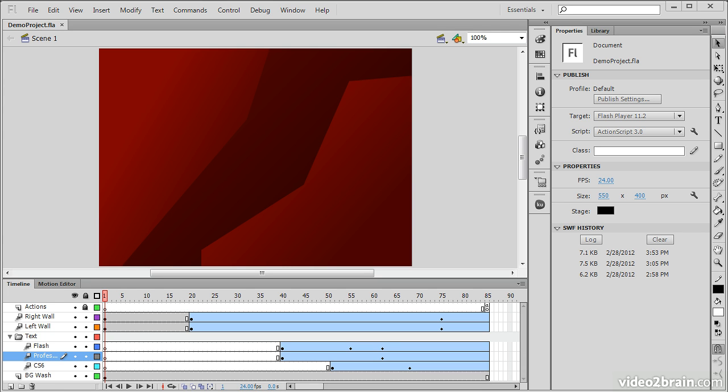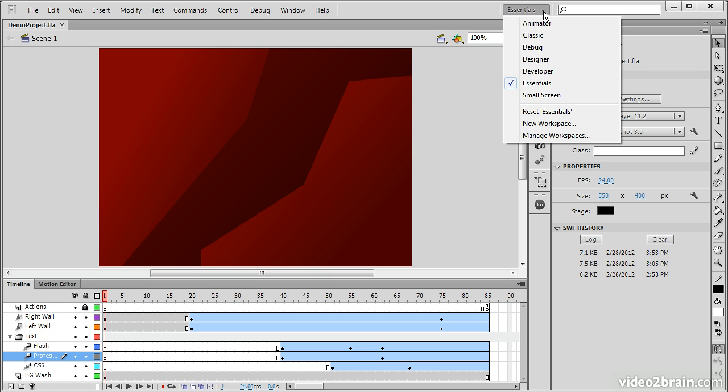In this lesson, we'll explore the application interface on a high level, pointing out specific panels and features that are most important. So here I have the Essentials workspace opened up, and Essentials is the default workspace.